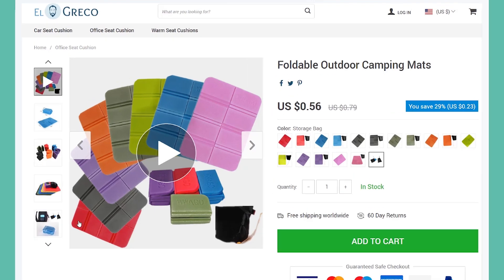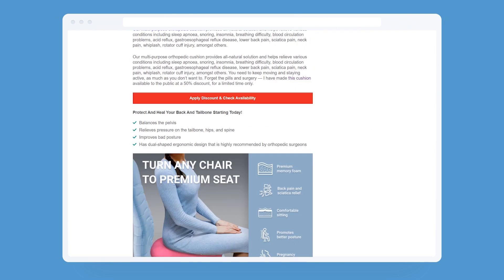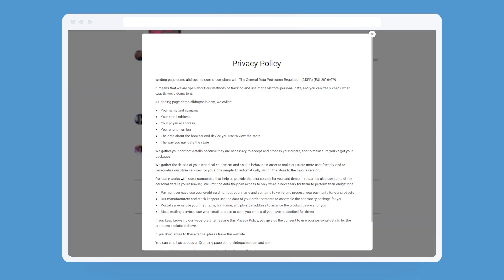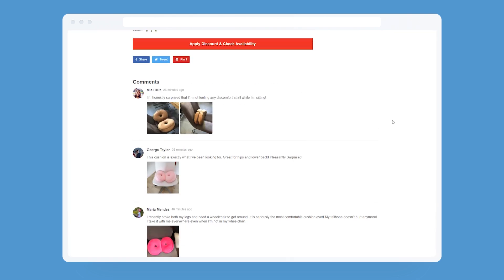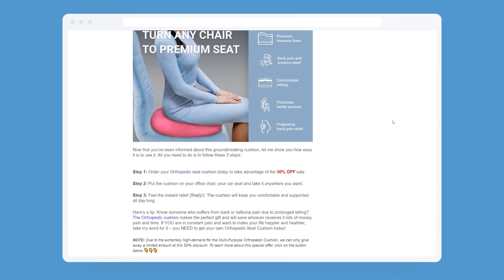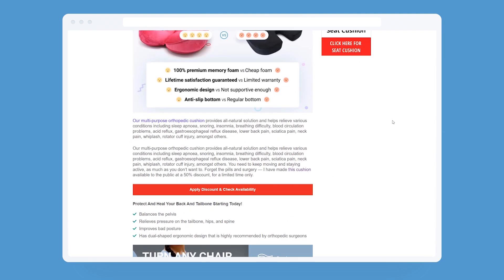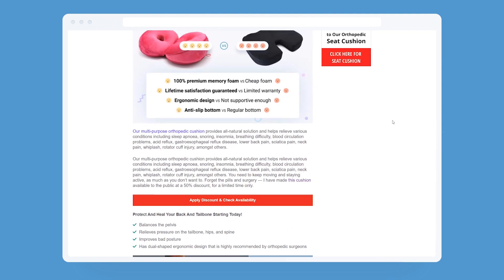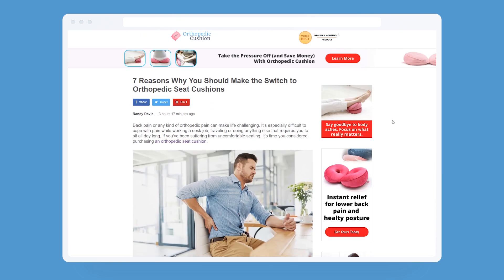By featuring only one product, landing pages better focus viewer attention, they have no exit points, and work toward one clear goal – to convert. Landing pages have become true game-changers for many businesses, and now they can help you achieve your full-profit potential.